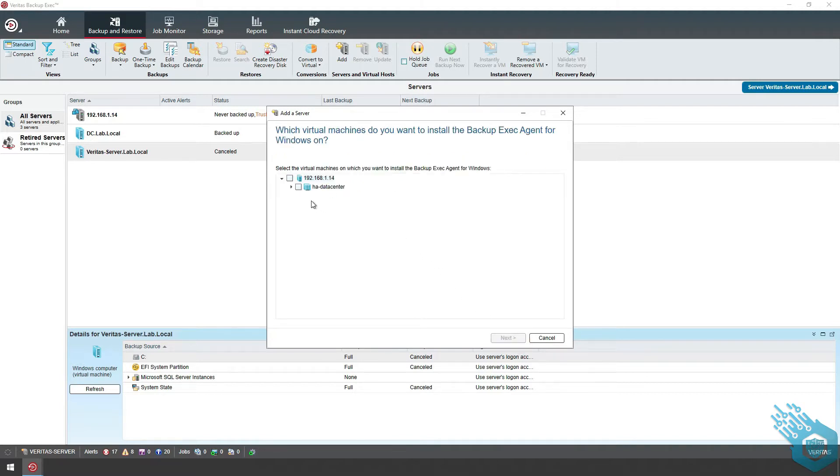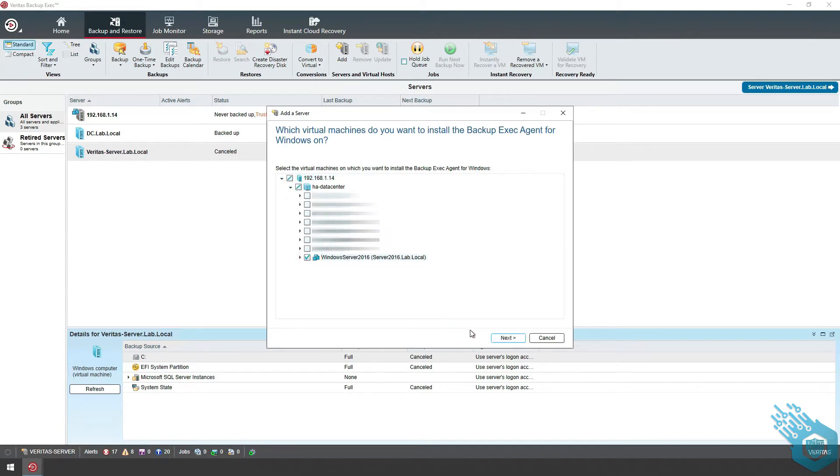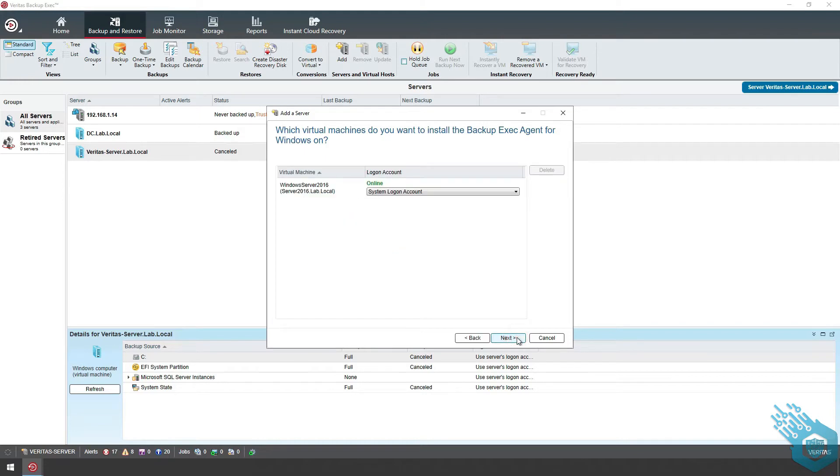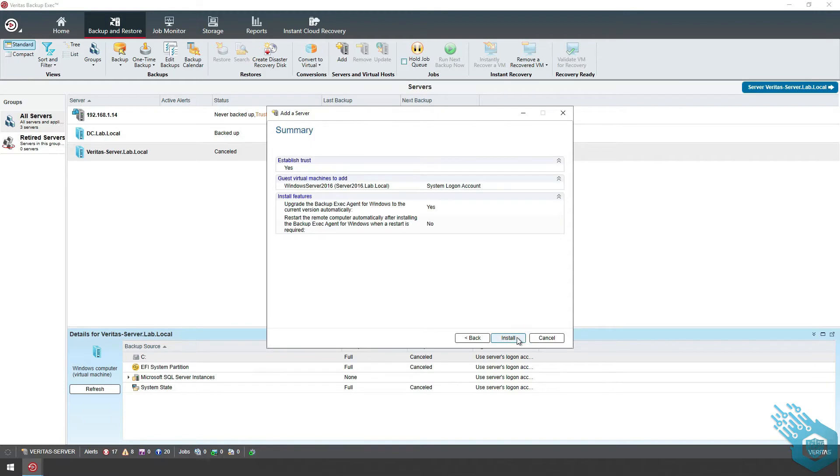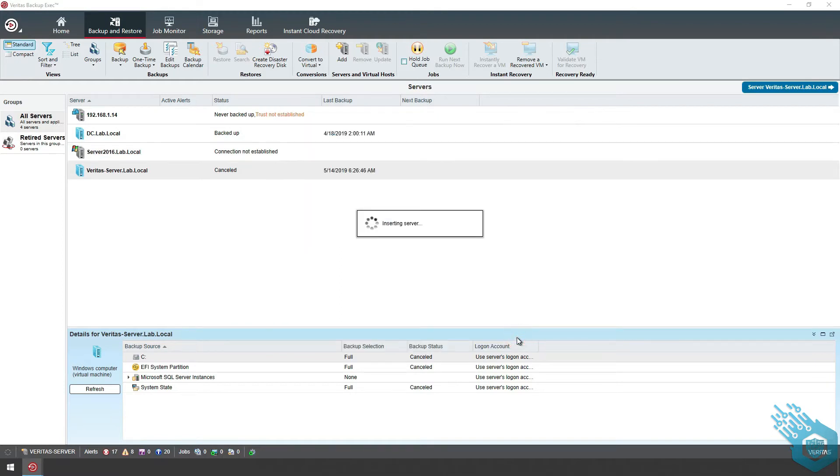I'm going to proceed and pick the server that I want to back up. I'm going to hit Next again and install.